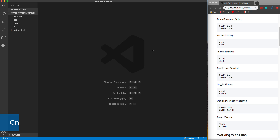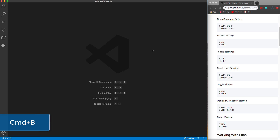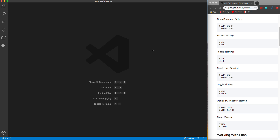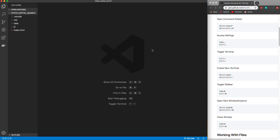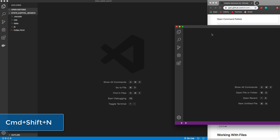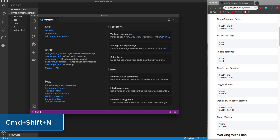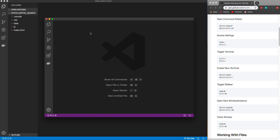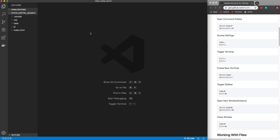To toggle the sidebar we can do Command+B. So if we want to close it to get a little more room to write code, and then open it to view our file structure, we can easily do that with Command+B. If you want to open up a whole new window for VS Code you can do Command+Shift+N, which will open up a new window. You can close the tab with Command+W, and if you want to close the entire window just hit Command+W again when there are no tabs open.